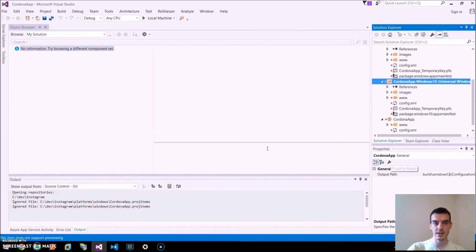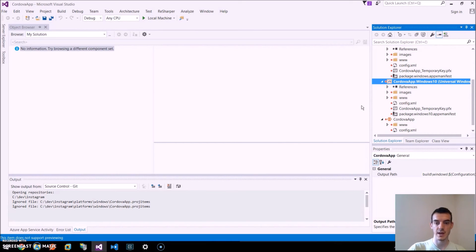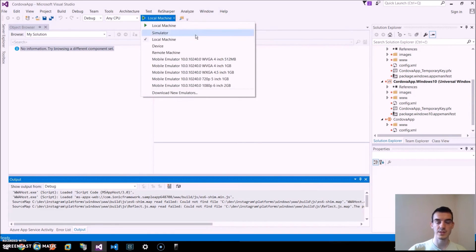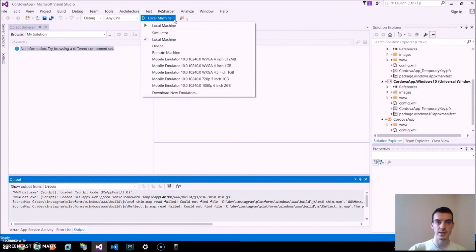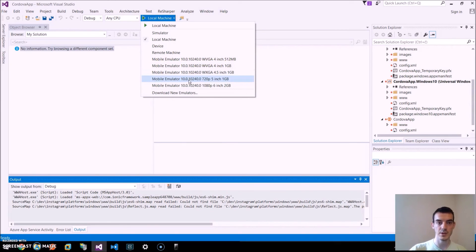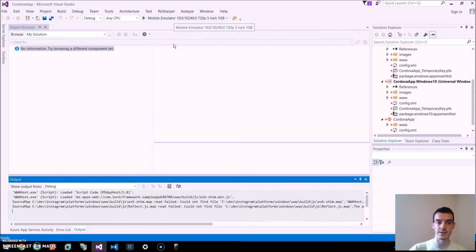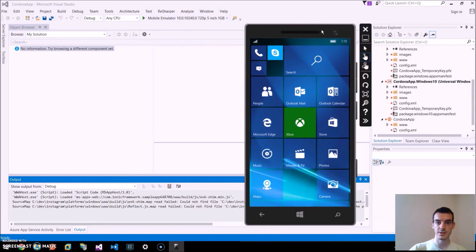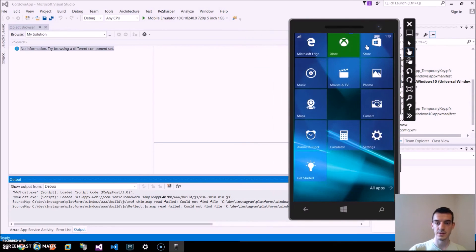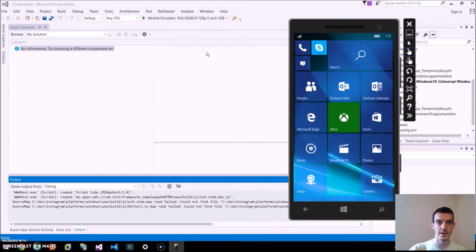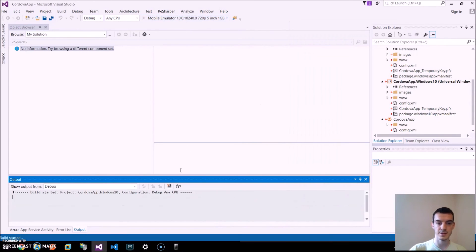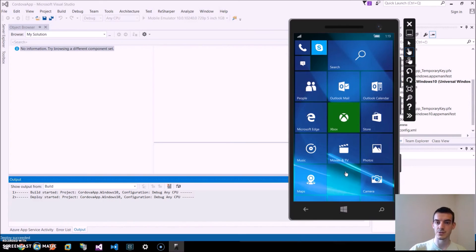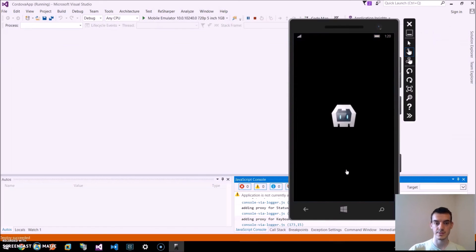And the last step for us will be to launch this in the emulator. You can choose the emulator once you install them here by clicking on this arrow and selecting one of the emulators. And then launch, run the application just by clicking on it. Here is the emulator. And just click on it. And it should deploy our application to the emulator.